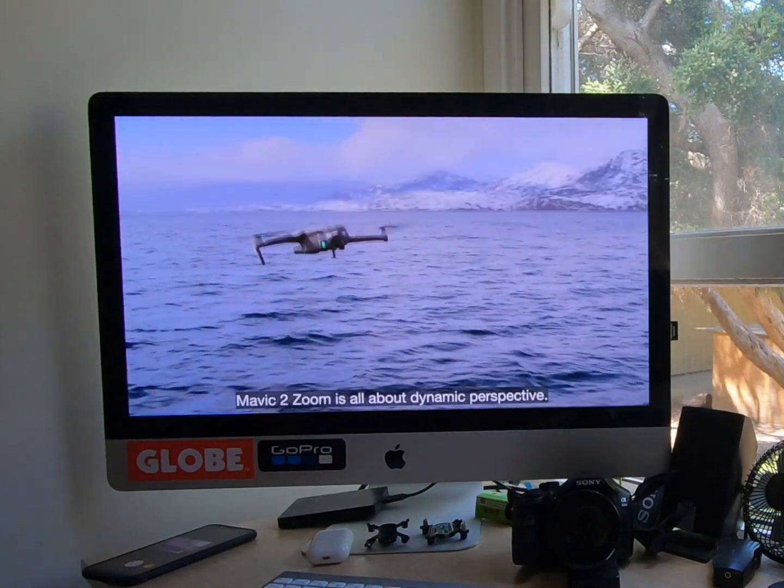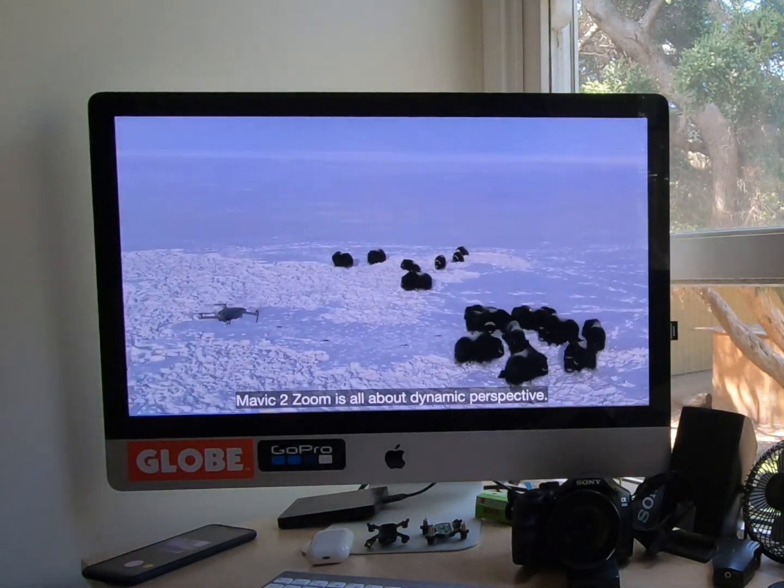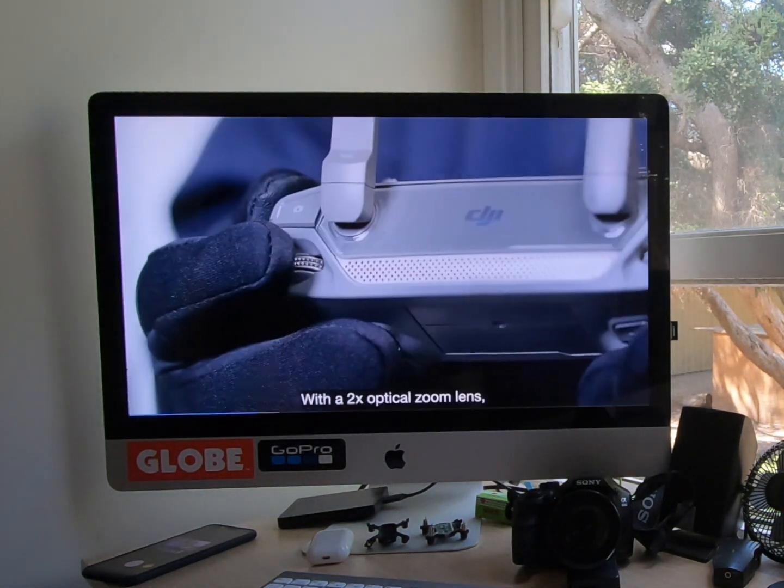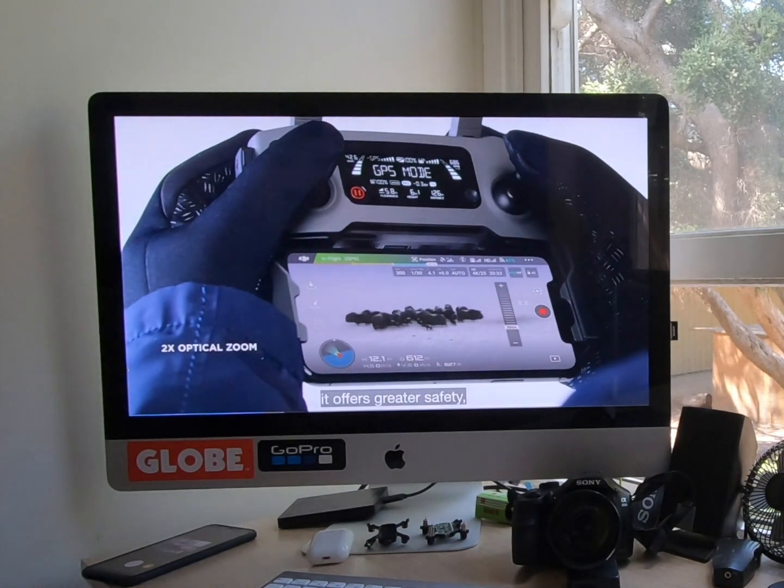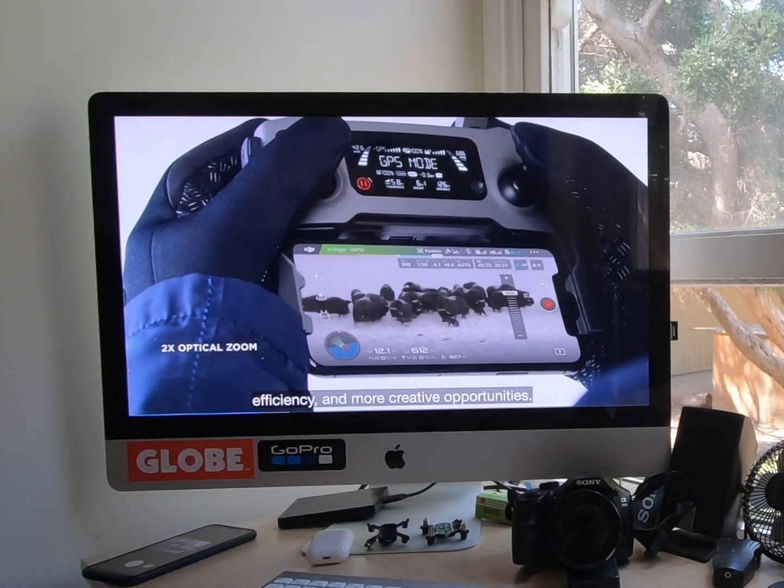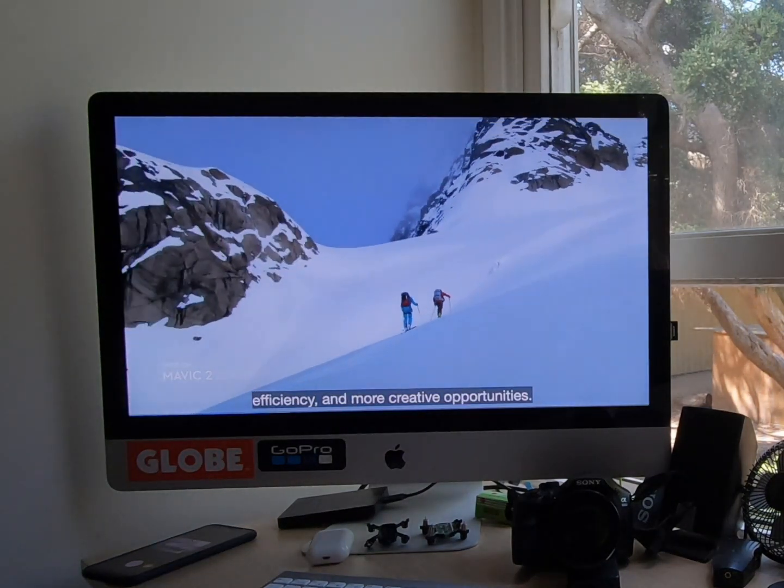Mavic 2 Zoom is all about dynamic perspective. With a 2x optical zoom lens, it offers greater safety, efficiency, and more creative opportunities.